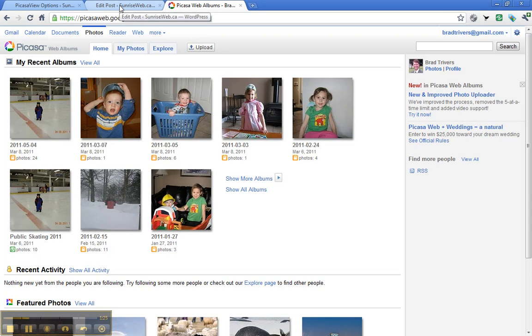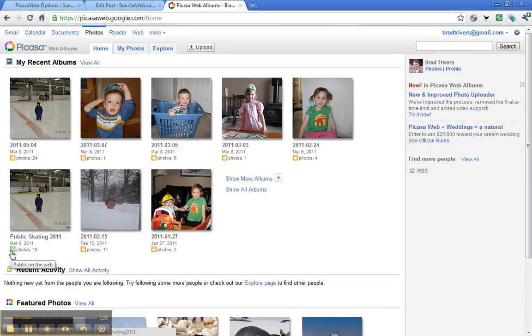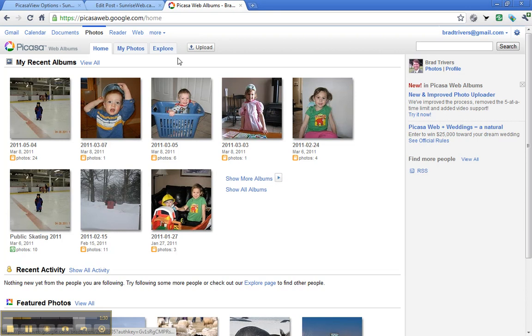Now when I look at my Picasa web albums, I see they're there, it's public on the web, and it should display.